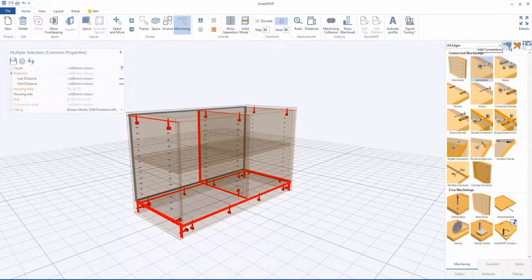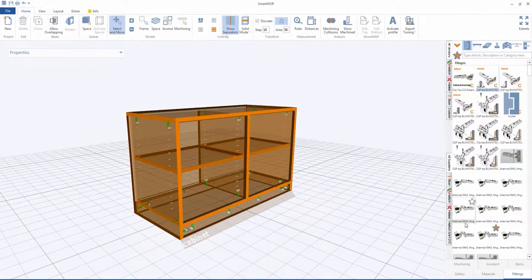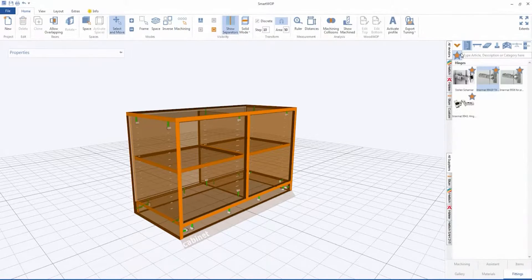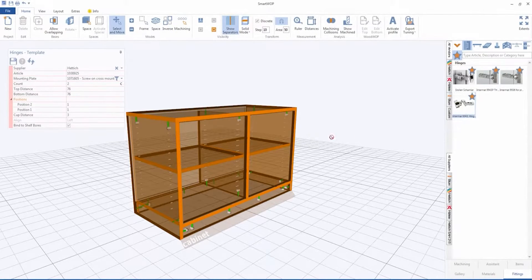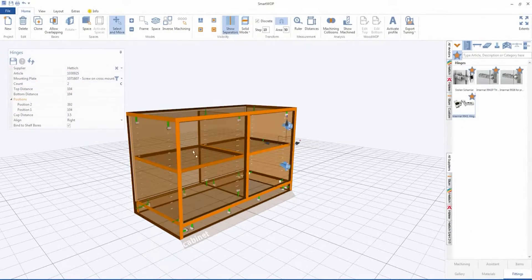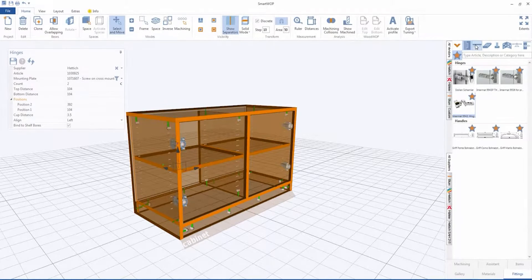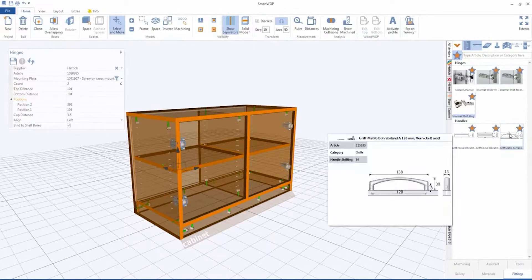Further, we need hinges to have the doors opening. Go to the Fittings tab. Choose an appropriate hinge and drag it to the door. Fix door handles likewise.